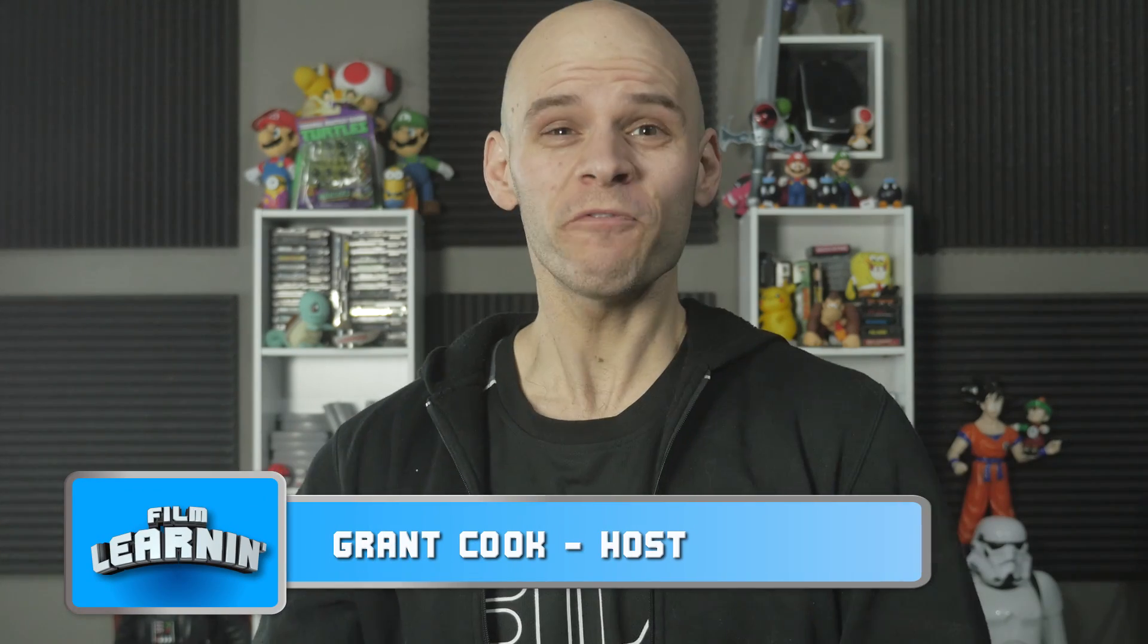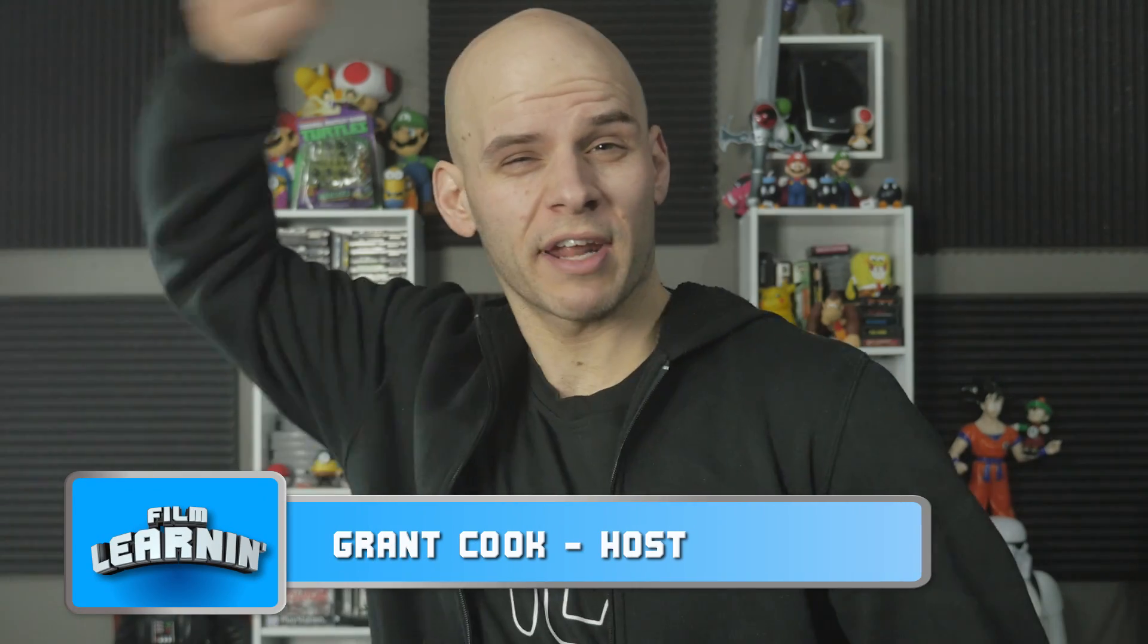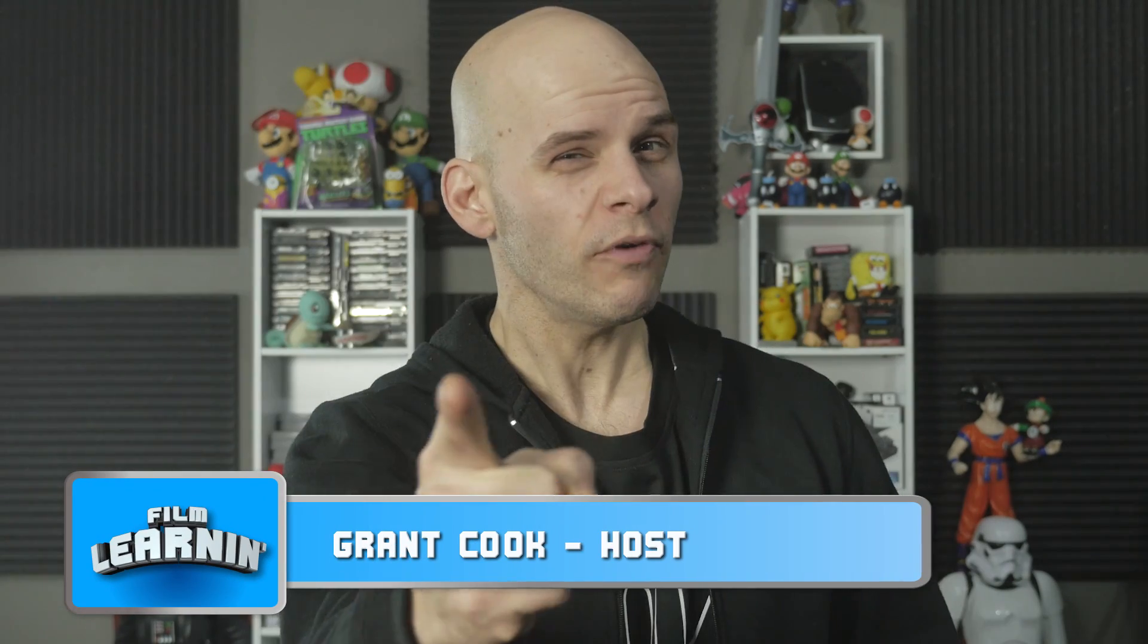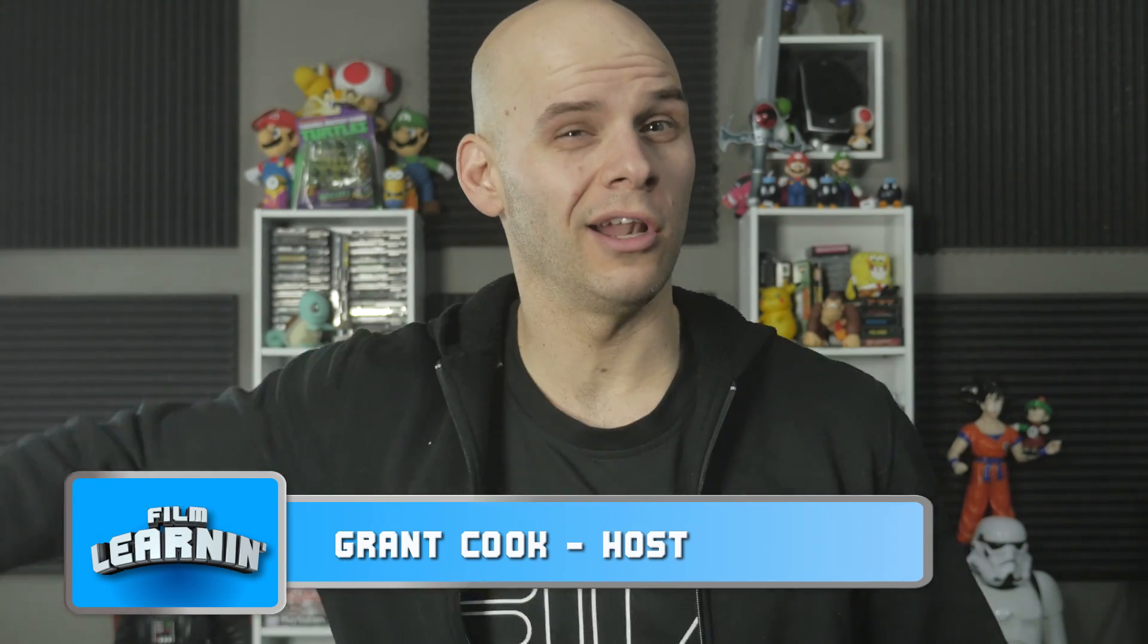Hey guys, welcome to Film Learning, the show dedicated to learning you some filmmaking and learning you good. Now I know I made a not too subtle hint that we might be taking on some slow-mo action this week, but the last few episodes have been super hard to put together. In other words, I kind of need an easy episode this week because I'm a little burnt out.